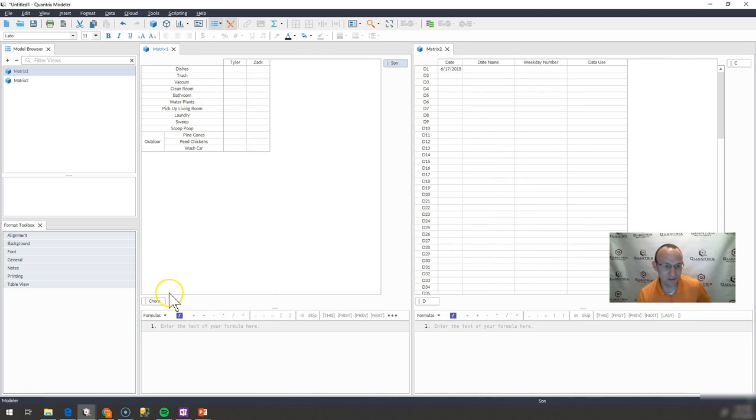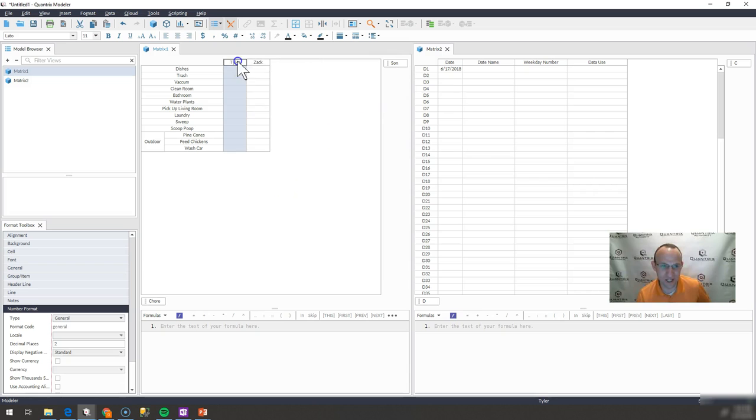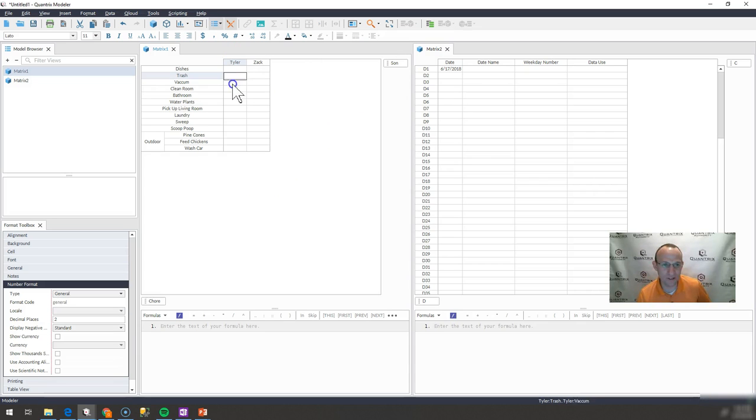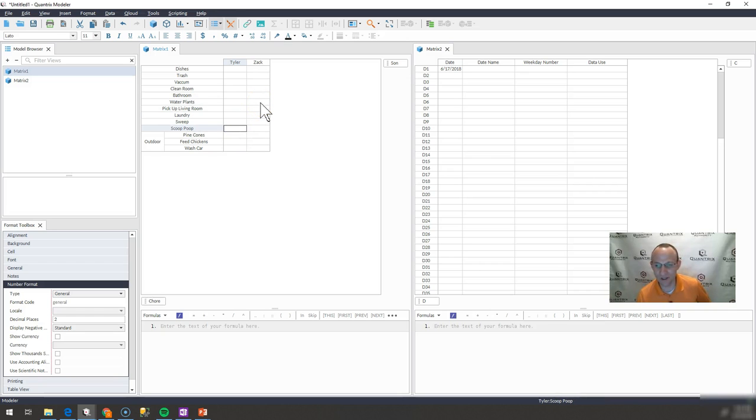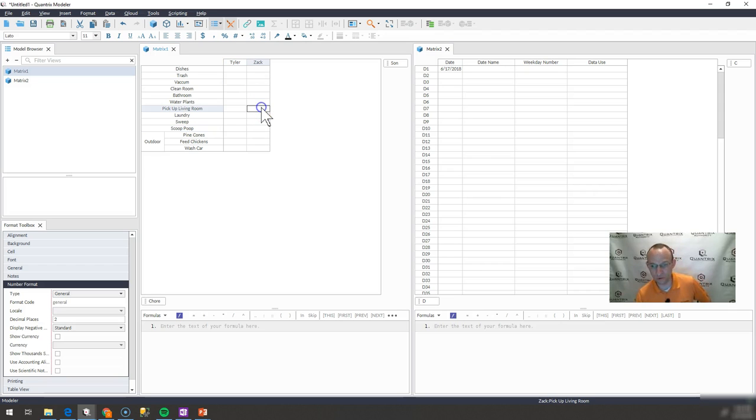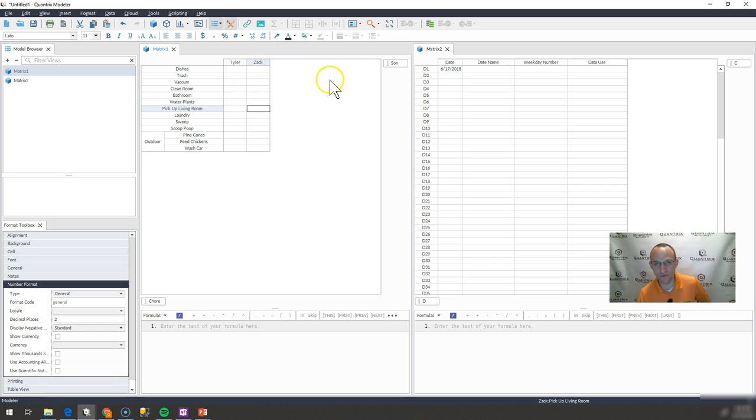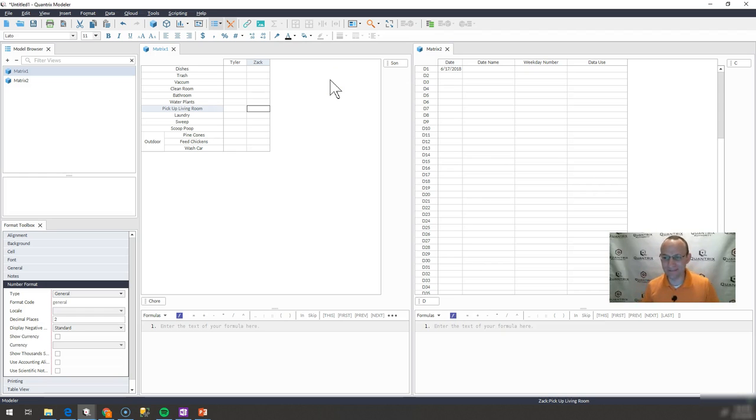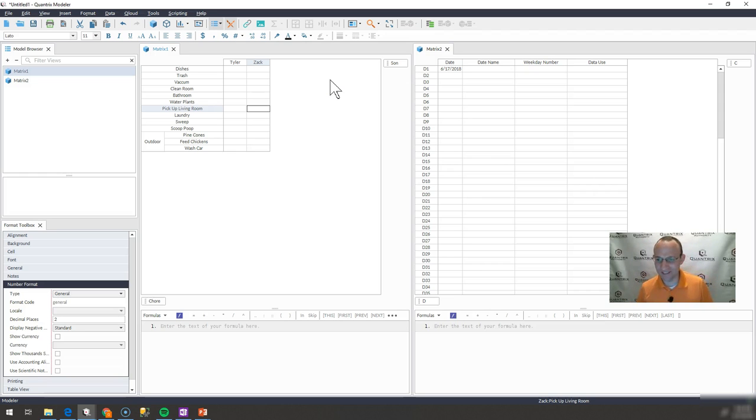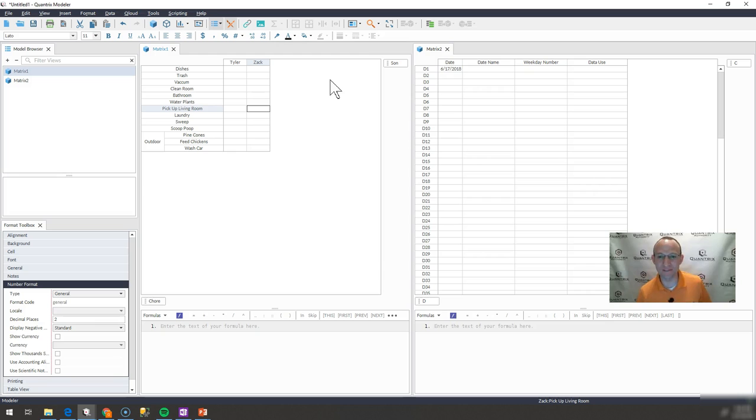I have here a list of chores, and then I have the sons here of Tyler and Zach. And what I want to do is I want to assign them a couple of days each weekday, Sunday through Thursday. I want to assign them a couple chores to perform. I want to give these guys a little bit of R&R on Friday and Saturday because that's what Easy Living is all about.